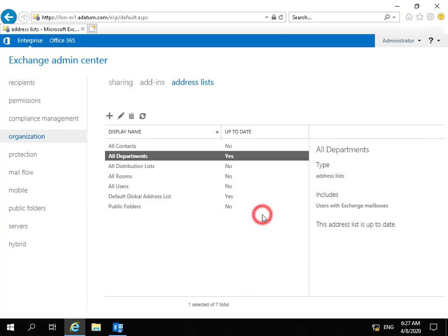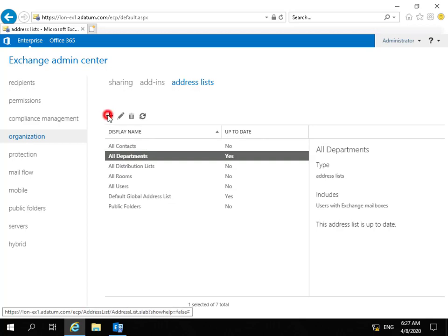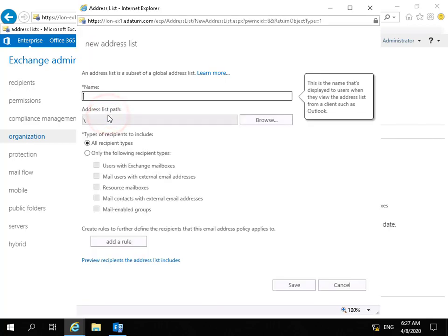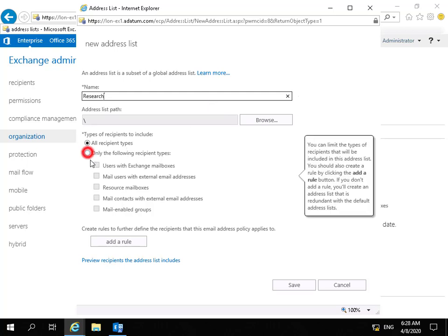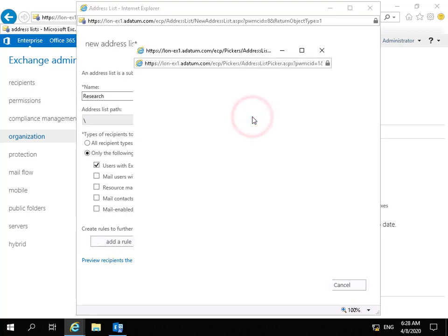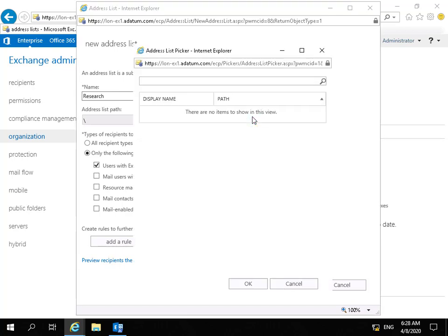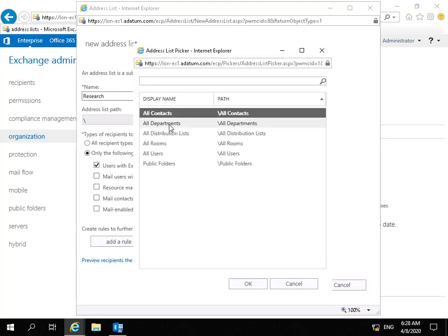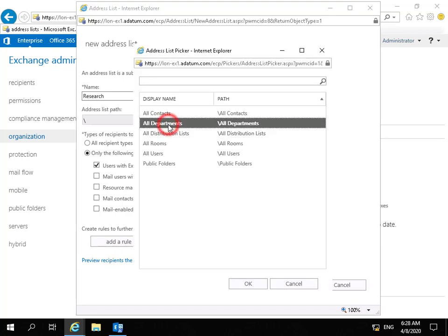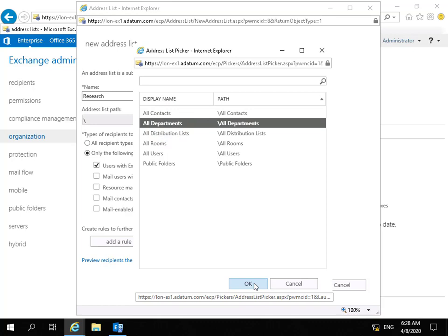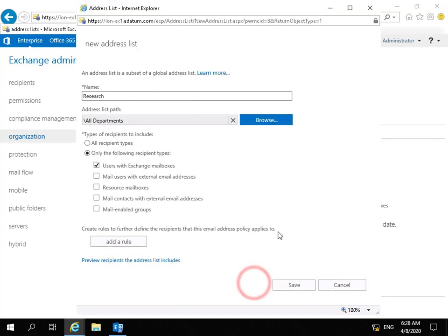Then I'm going to create a new address list purely for research users. We're going to create a new address list for research users. I'll type in research. We'll go again for users with Exchange mailboxes, but we'll browse through and create this under all departments and select OK.